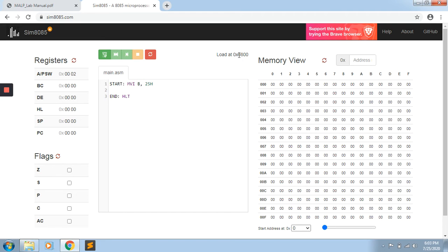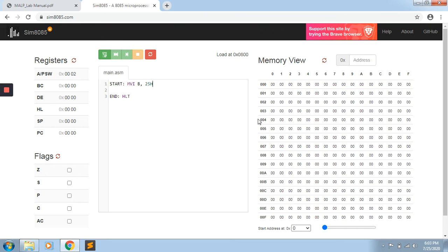We will write 0x800 as the memory location where we will load our first program. If there is any address, we write 0x — 0x is the indication for a hexadecimal number. These are the whole memory addresses, which are 16-bit addresses. Every address will be hexadecimal.